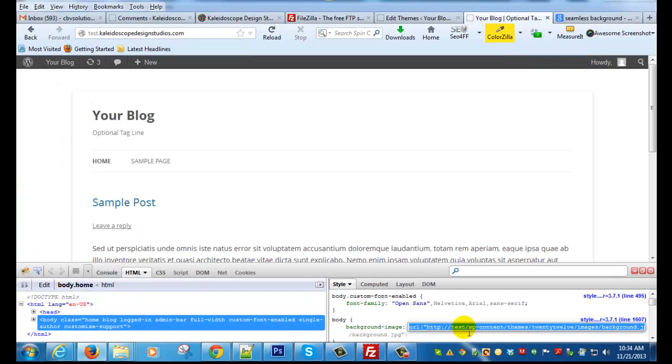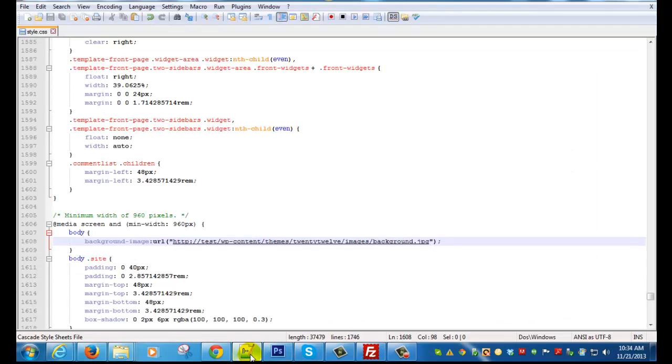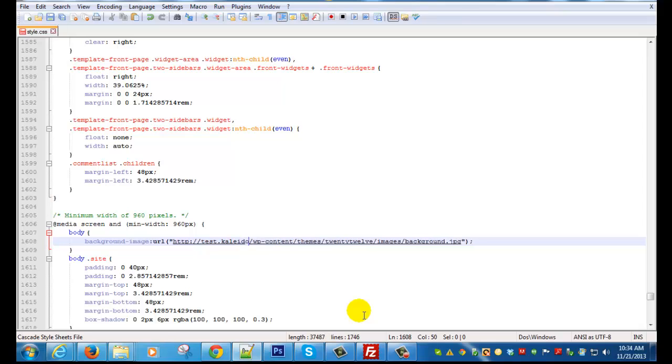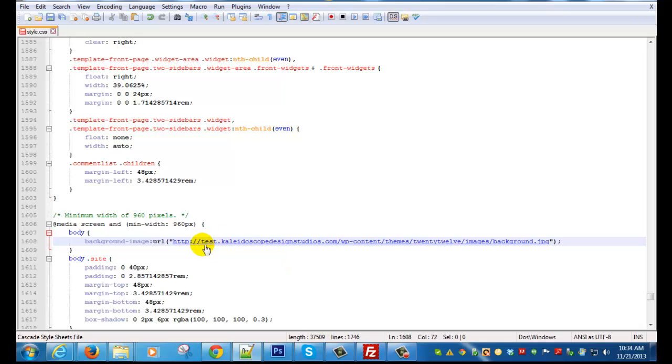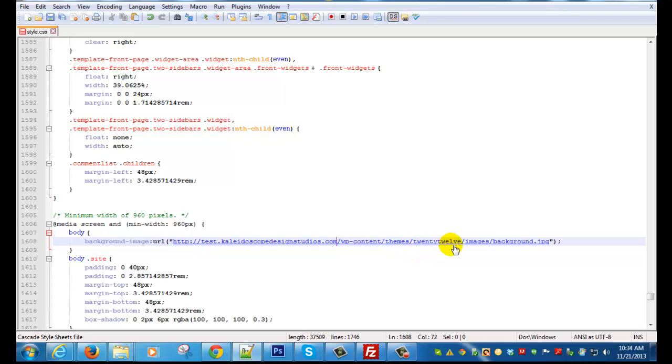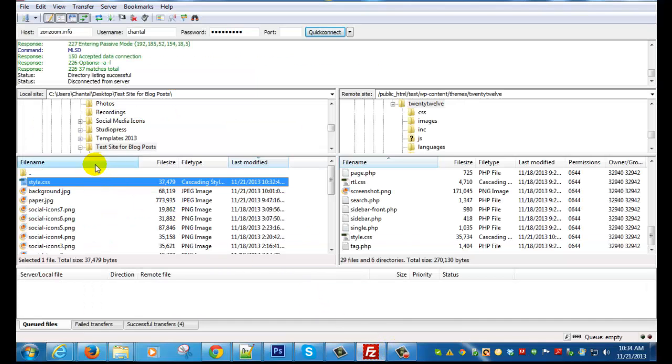Because I'm working off a subdomain so mine's a little bit more complicated. In your case it should be more straightforward. But I just forgot to add the Kaleidoscope designstudios.com. In your case like I said the image URL or the path here should typically be your domain name slash wp content slash themes, then the name of your theme, slash images, and the name of your image. So now this should work. So I'm going to go back and upload that file.